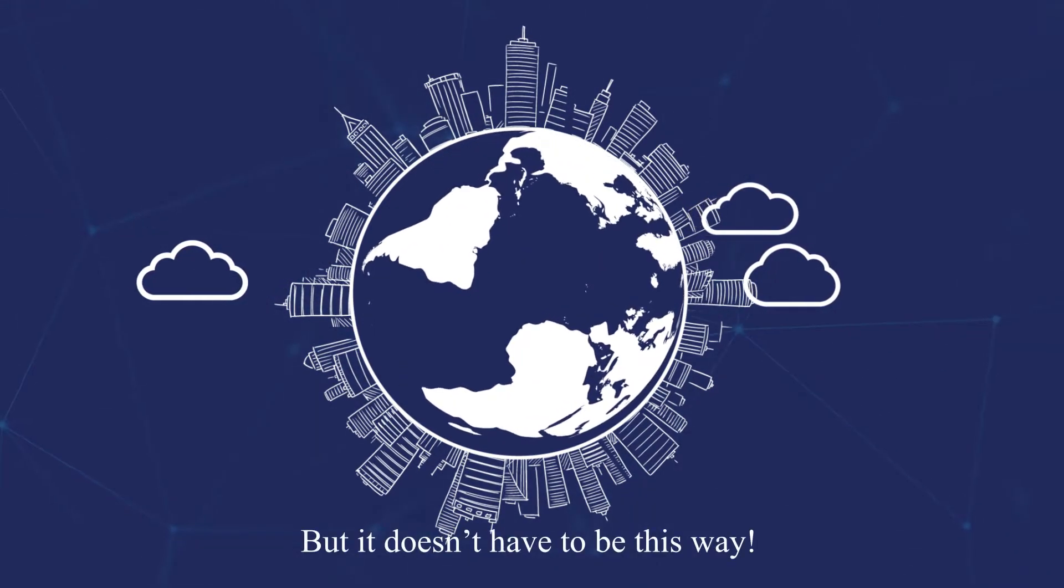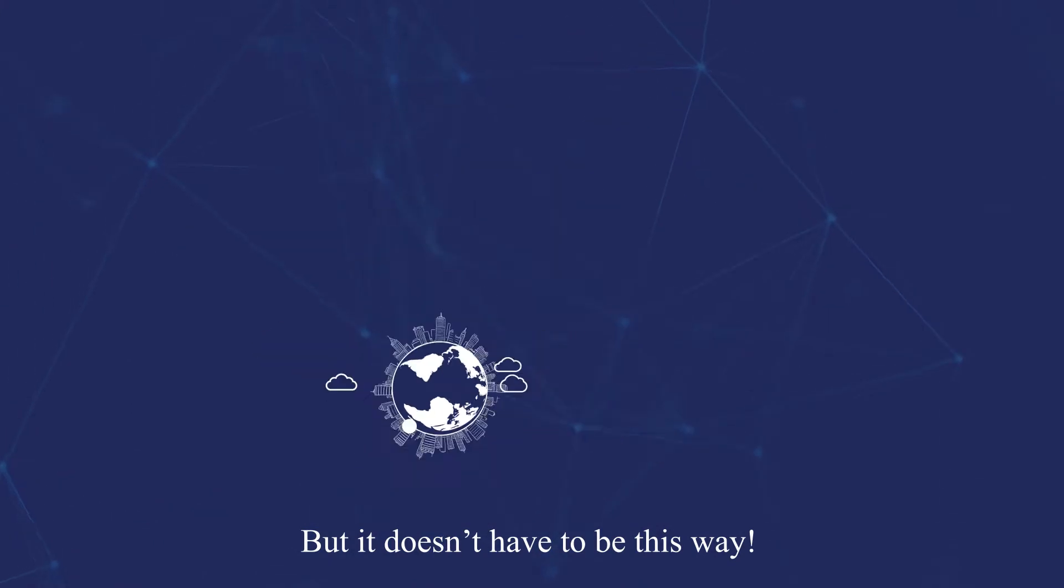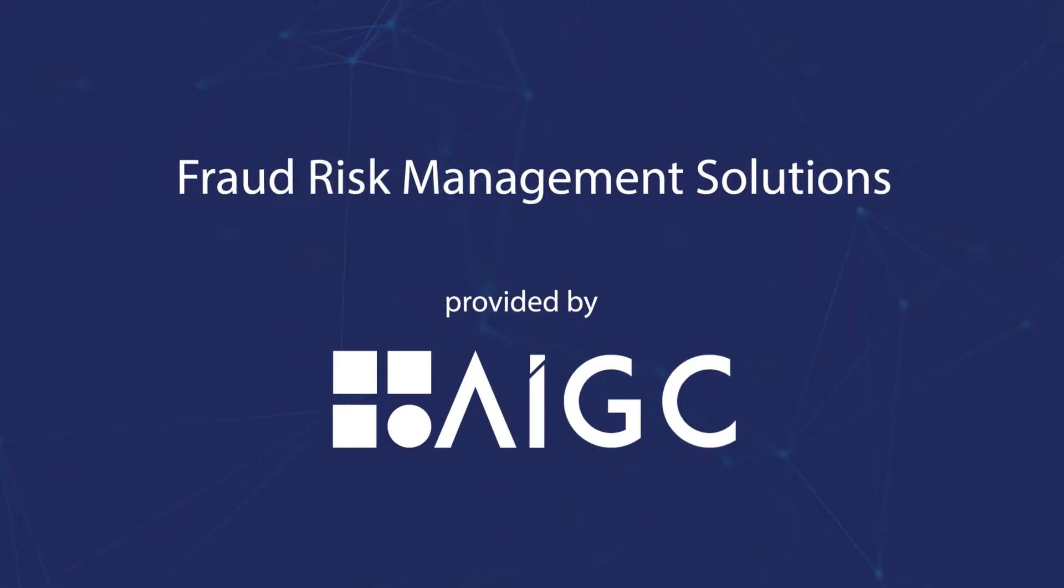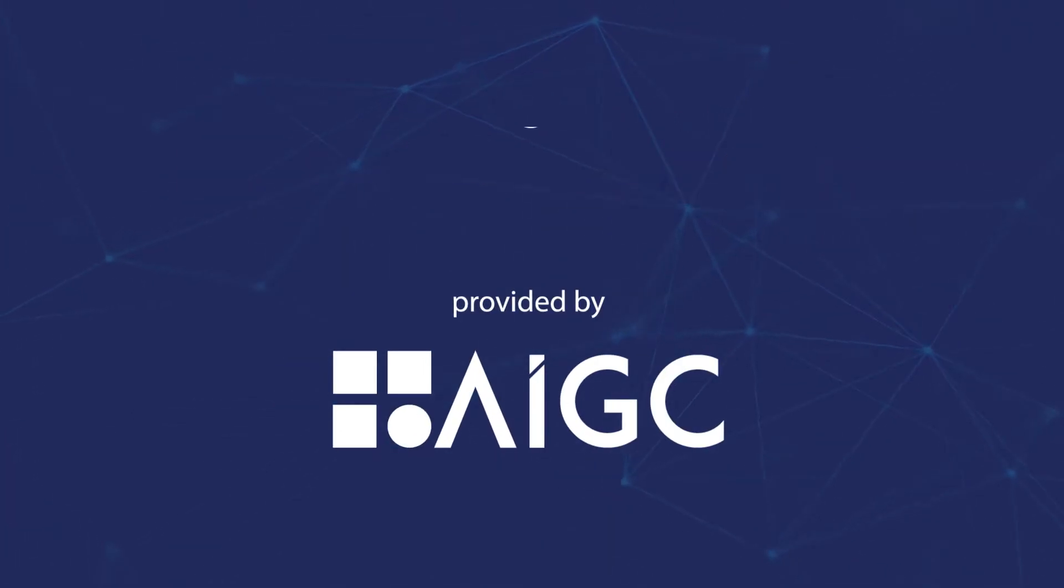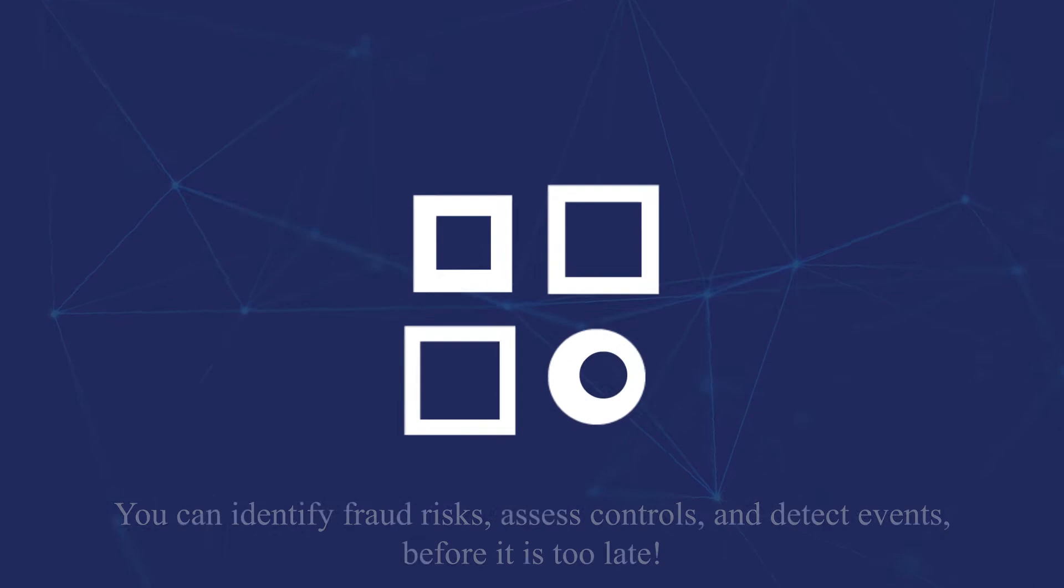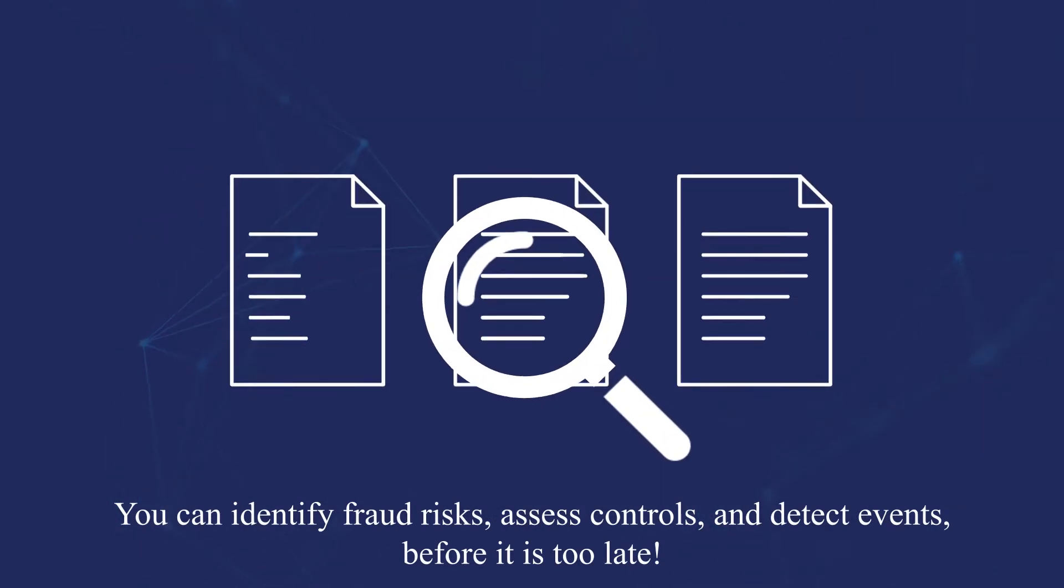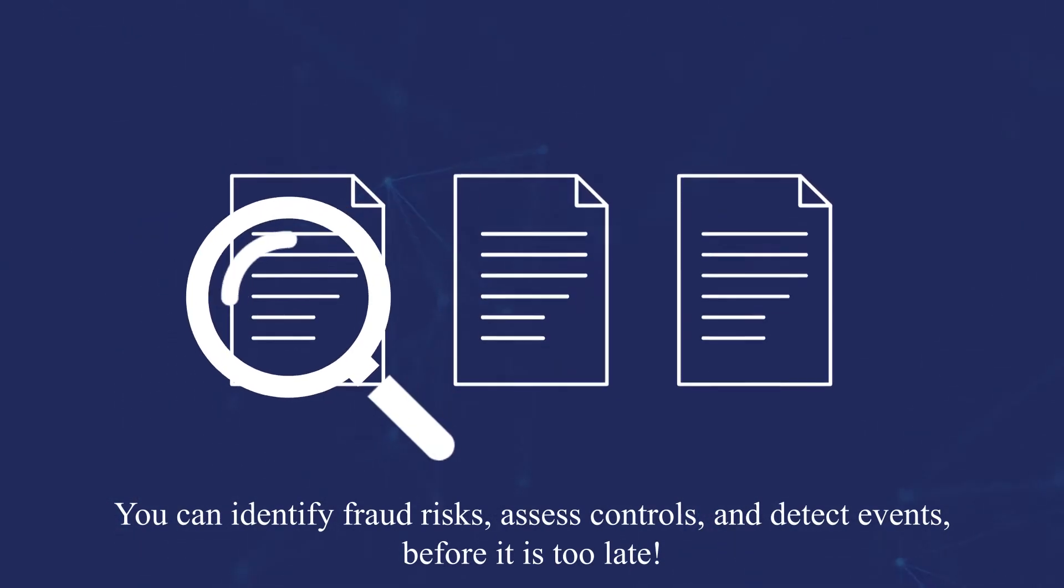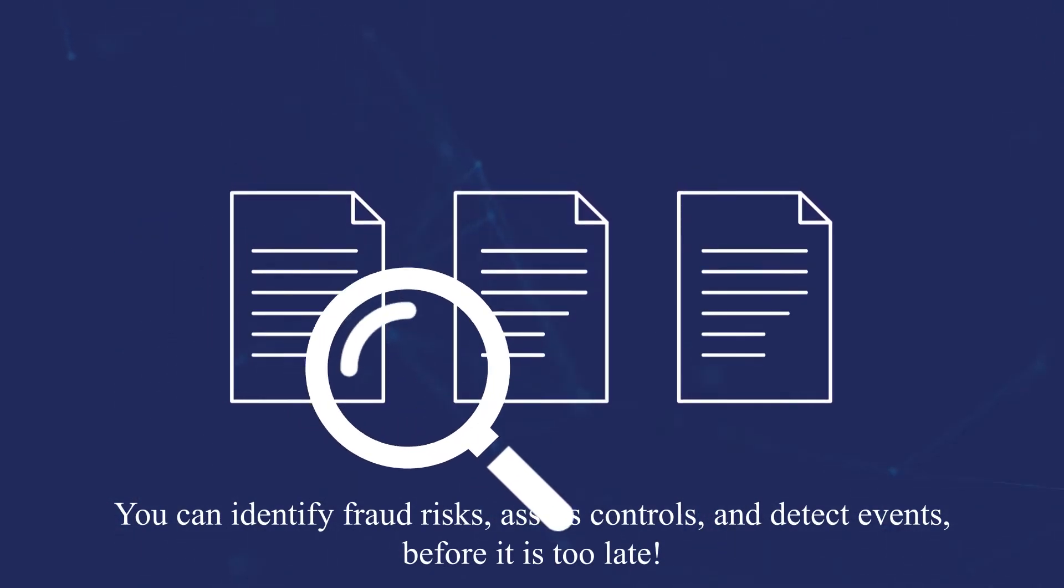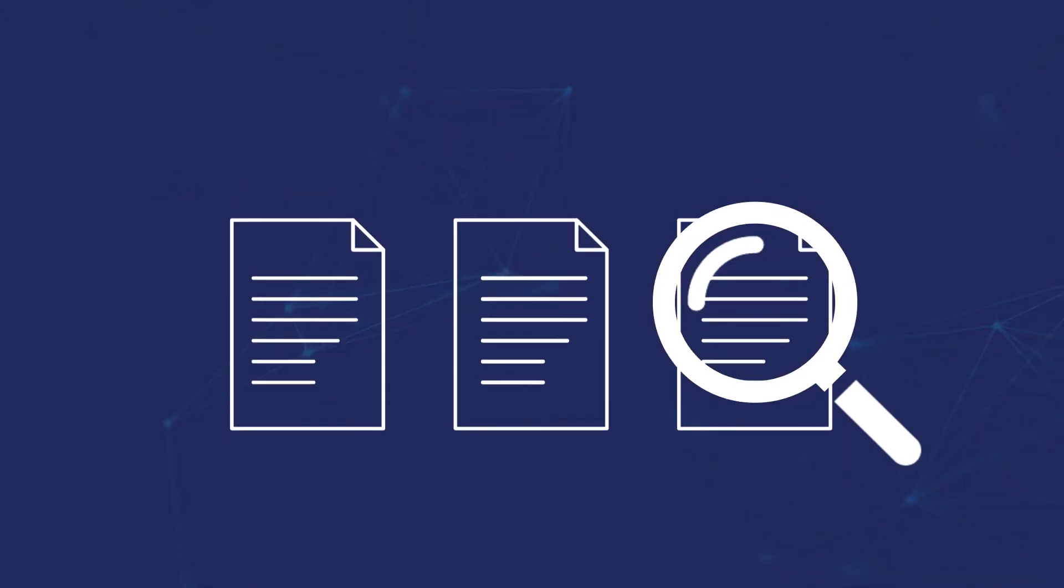But it doesn't have to be this way. With fraud risk management solutions provided by AIGC, you can identify fraud risks, assess controls and detect events before it's too late.